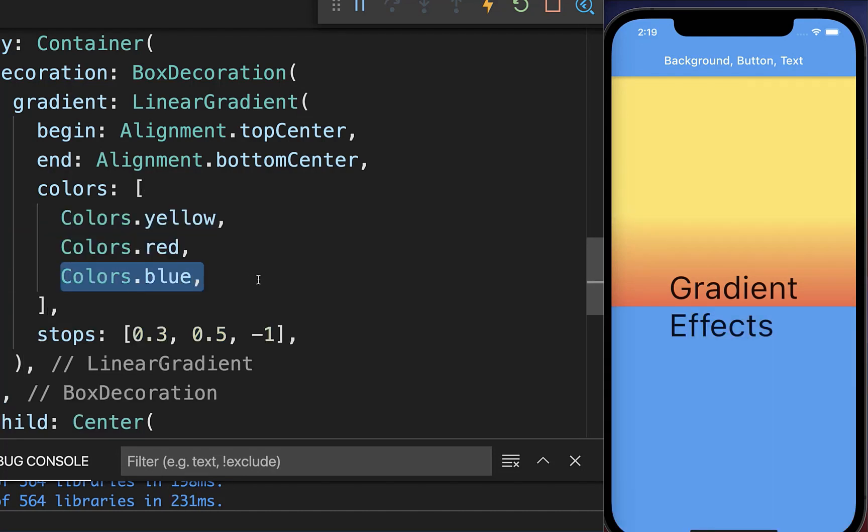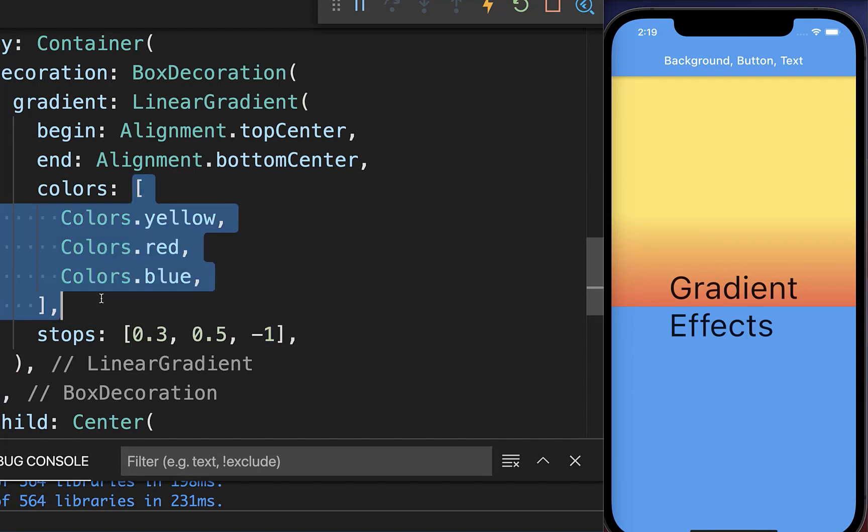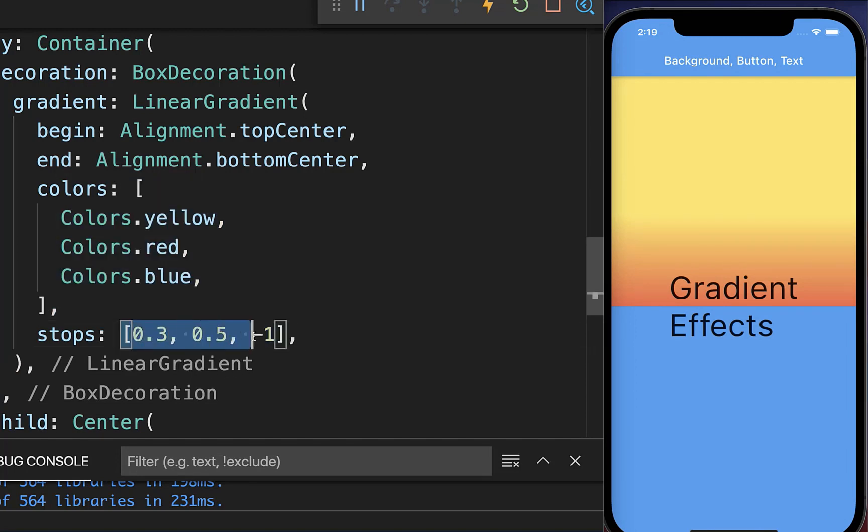If you add here another color, then you also need to add here another stop, because the length of our colors needs to match with the length of our stops.